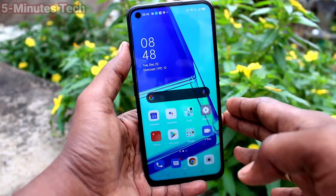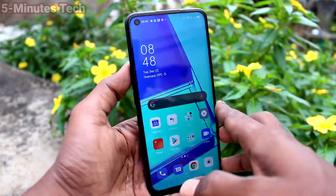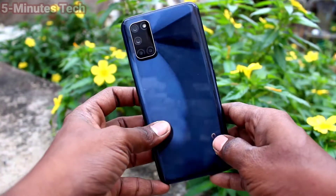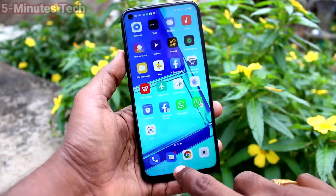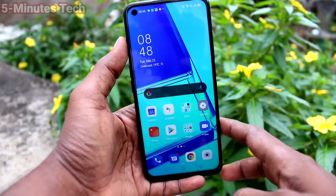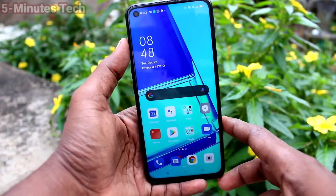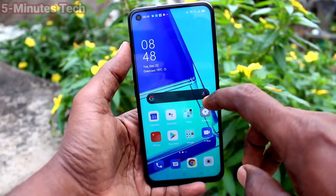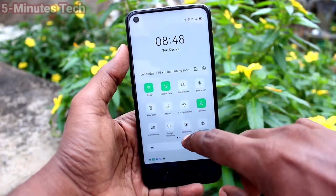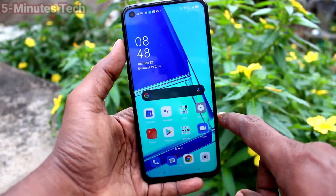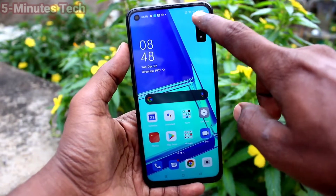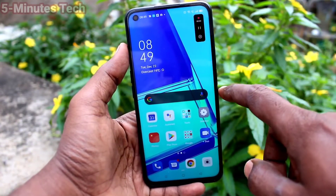Hi friends, this is Famous Tech YouTube channel. Here is the Oppo A52 smartphone. In this video we will learn how you can remove the screen recording touch white circle in your phone. First of all, go to screen recording option, go to the notification area and click on the screen recording icon to start screen recording.